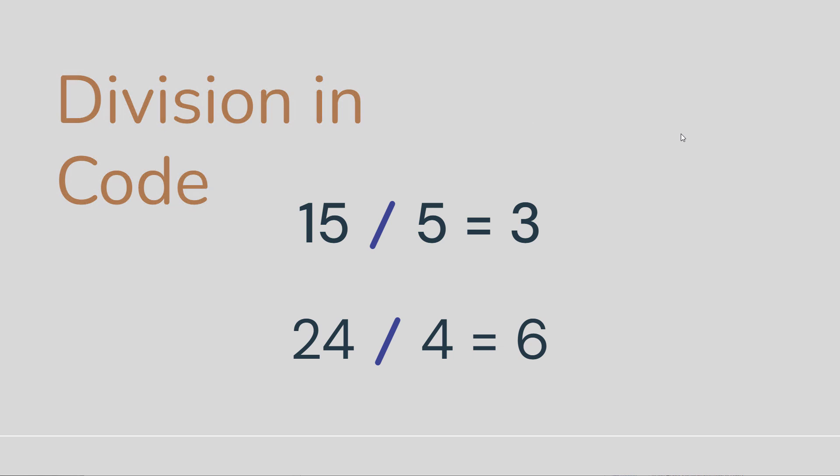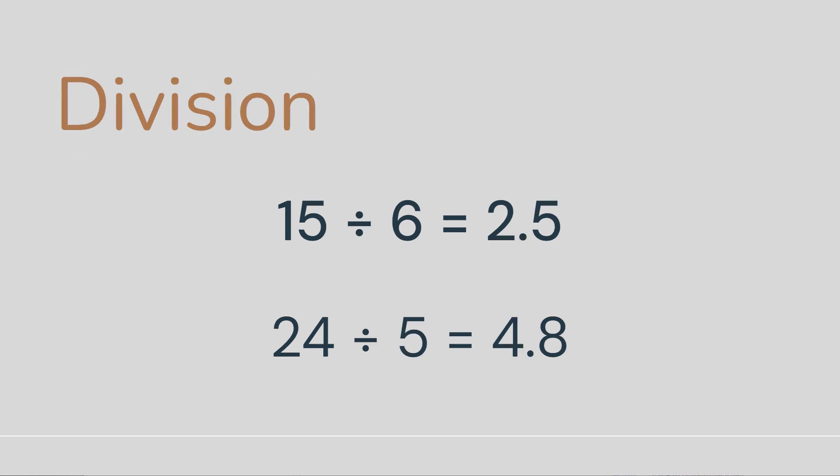Now in both of these cases, the result, the quotient of the division, is an integer, a whole number. But what if you have a case like this, where we have 15 divided by 6, 24 divided by 5, in both cases we get decimal answers.